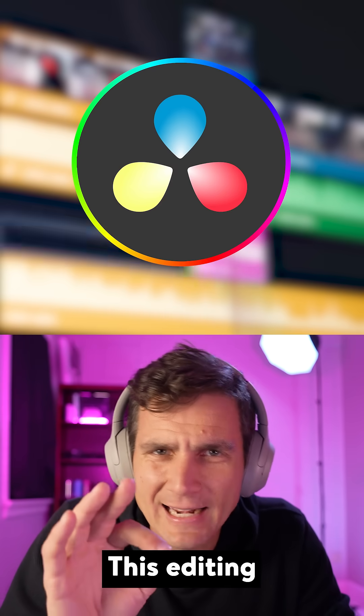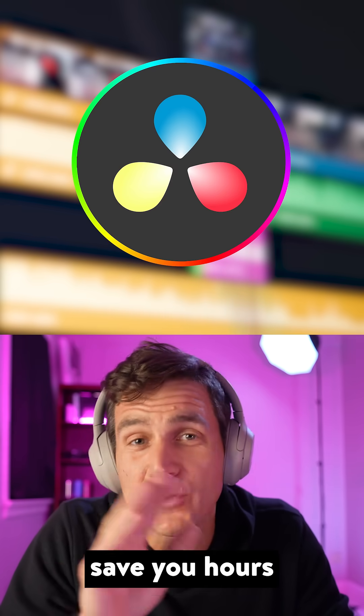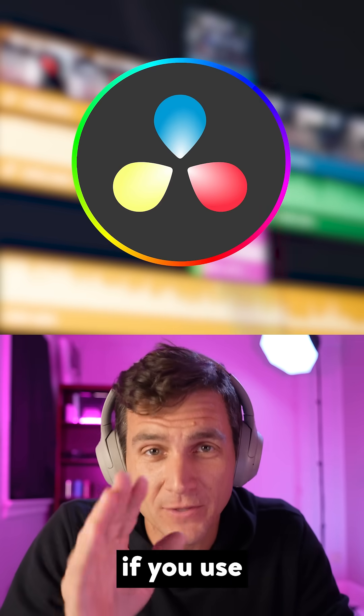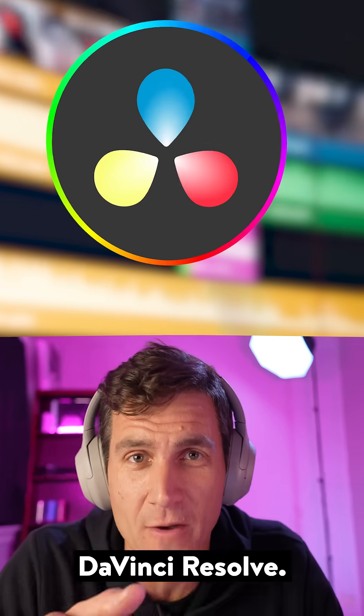Want to sync your videos to music? This editing hack will save you hours if you use DaVinci Resolve.